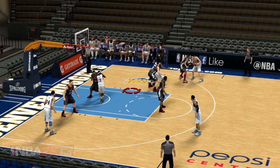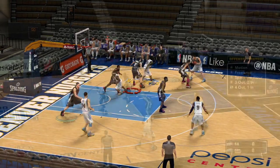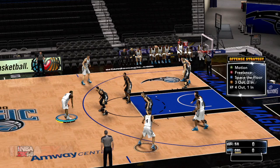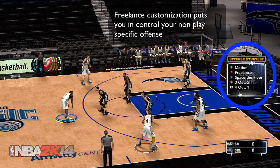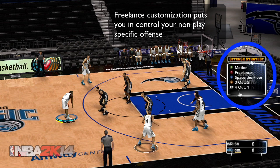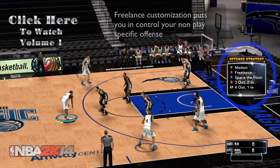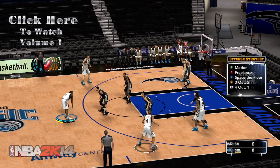As we get back to 2K14, it's clear that it delivers more freelance customization than any previous title. If you want more info on Spacing, click the link below, because this train is headed for Motion.